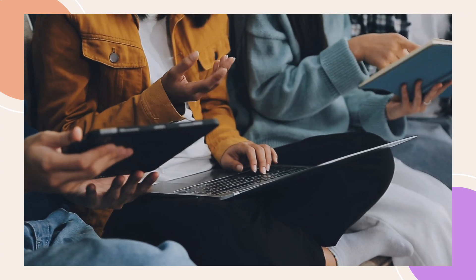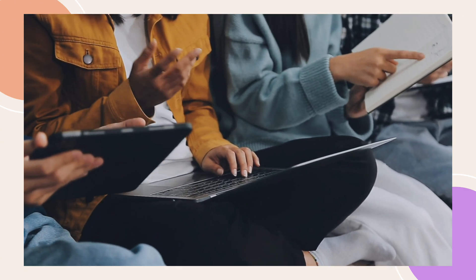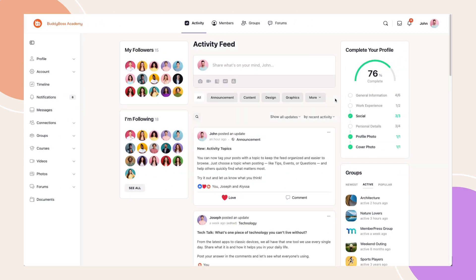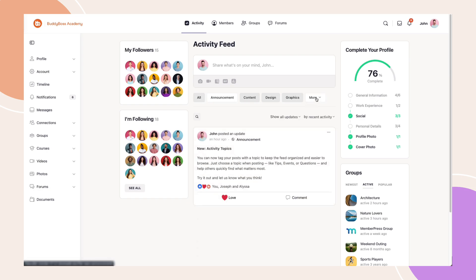Your community deserves an organized space to connect and share. With Activity Topics, you can bring structure to your activity feed, keeping discussions focused and help members find what they care about faster.